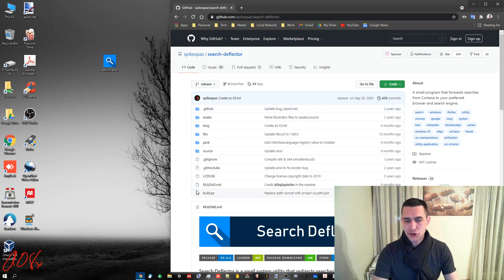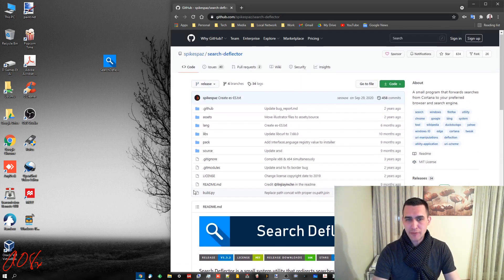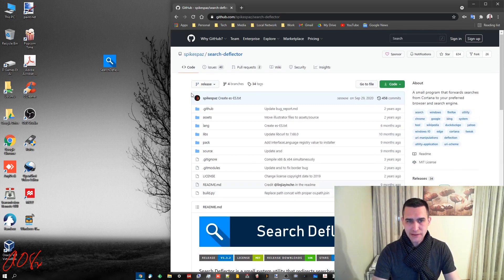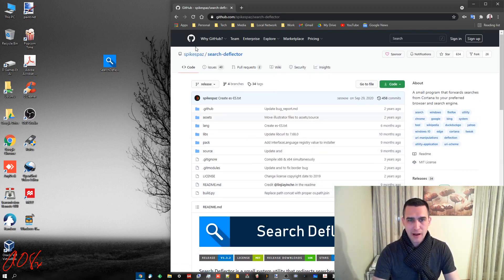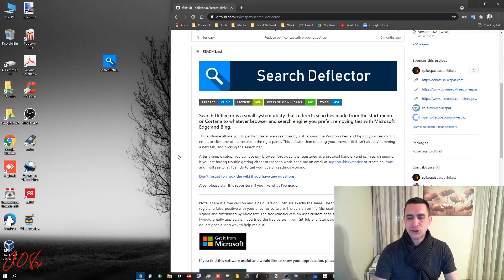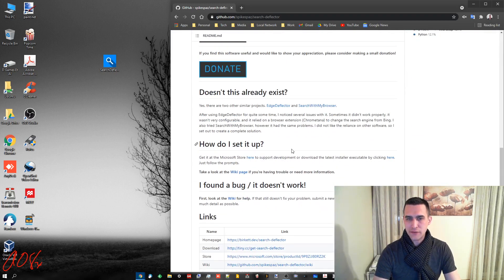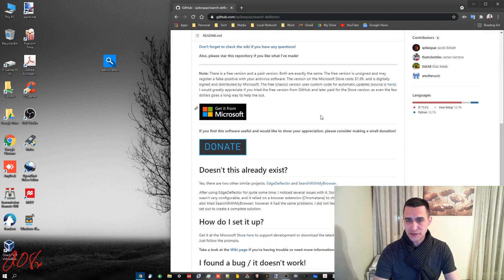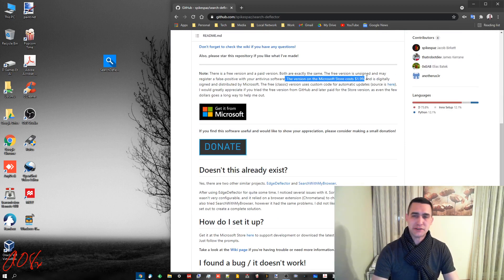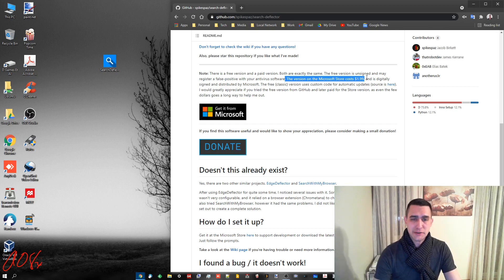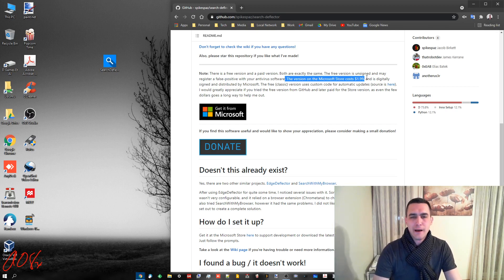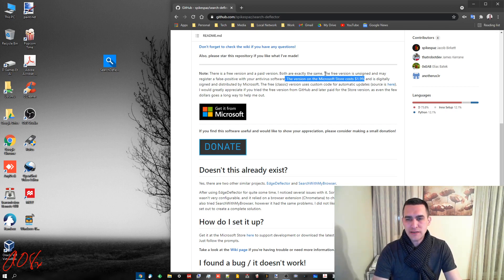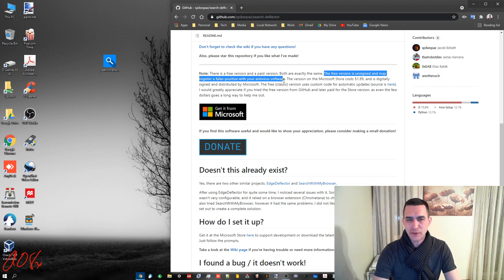I am sure that the guy who made this, Spike Spaz, whoever that is, apparently it is Jacob Burkett, I am sure that he would appreciate it if you purchased the version from Microsoft. Because I suspect that Microsoft gets a dollar ninety-eight and Spike Spaz gets one cent or something like that. He probably gets a dollar fifty out of it. It does say the free version is unsigned and may register a false positive with your antivirus software.